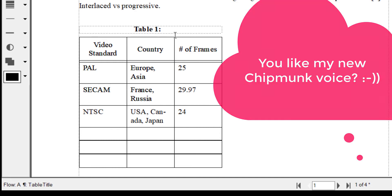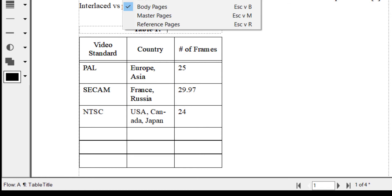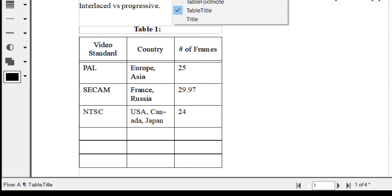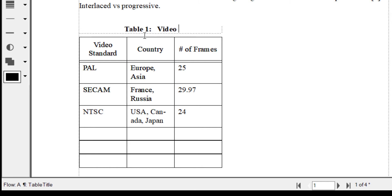Now, after creating our table, we can enter the table title. We do that through Format > Paragraph > Title in the catalog — here is our table title. Now, entering "Media Standards".